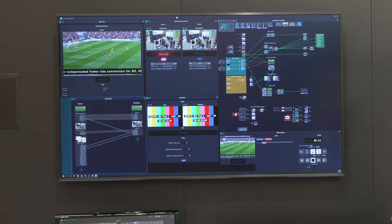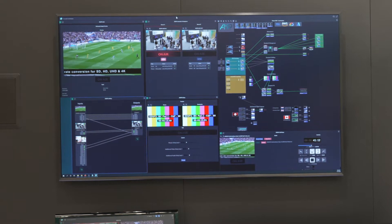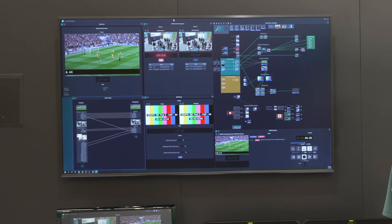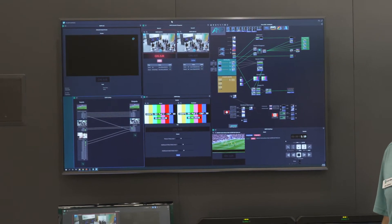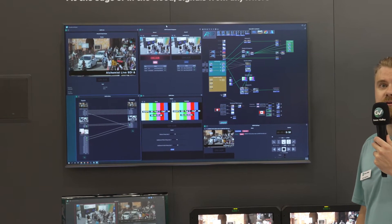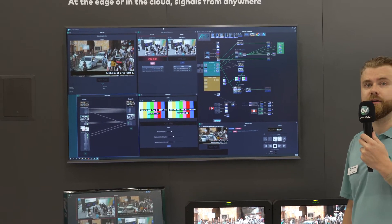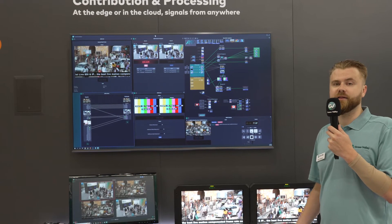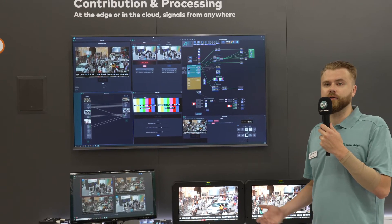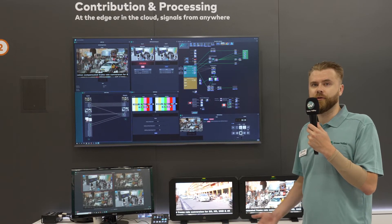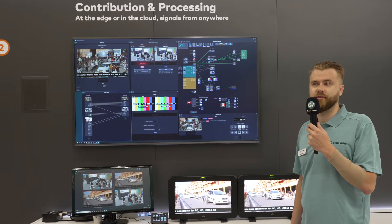Next we have a changeover application — Densityx Changeover — which is the IP equivalent of SDI changeover. It offers things like black detect, freeze detect, and audio issue detection for failover scenarios.